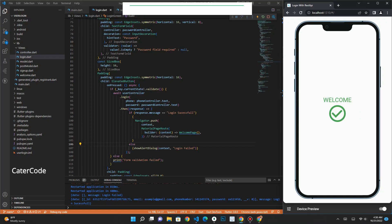This is how you connect your Flutter application to your REST API. I hope you enjoyed the video. Please don't forget to subscribe, like, and share the video for more amazing content. Thank you.